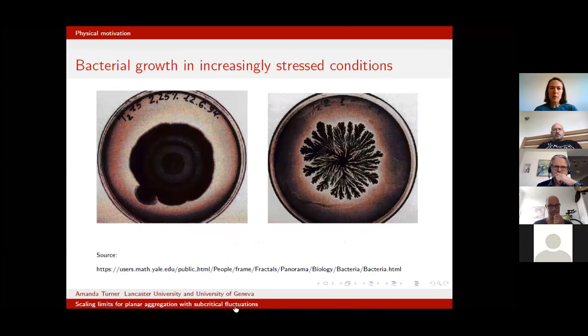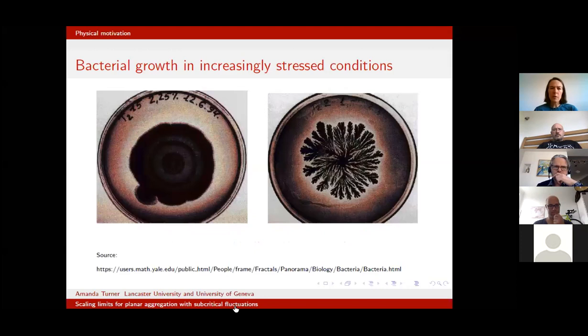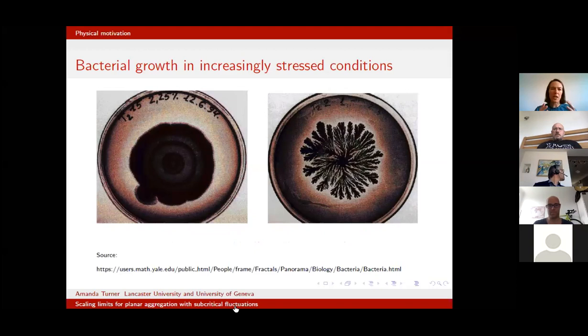I'll start with a bit of an explanation of the physical model motivation behind what I'm interested in. This experiment contains two petri dishes with clusters of bacteria growing in them. In the dish on the left, the bacteria have very nice conditions — it has plenty of nutrients and can grow exactly how it wants. What you can see is that the cluster grows essentially a round shape.